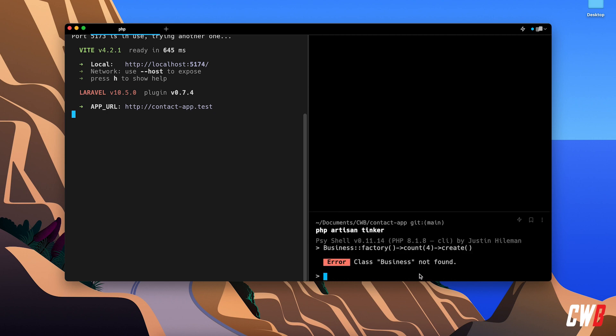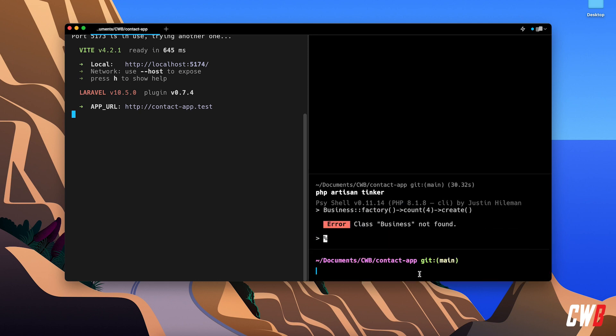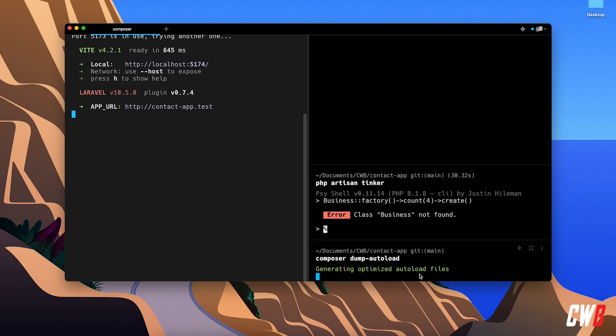And business not found, and that's because it can be several reasons, but in this case, let's do Composer Dump Autoload,